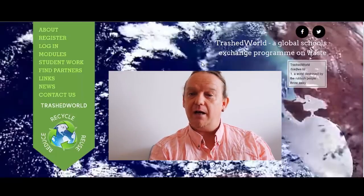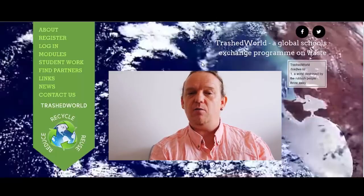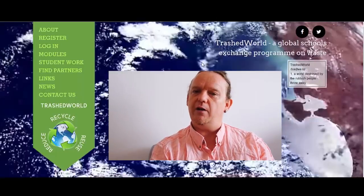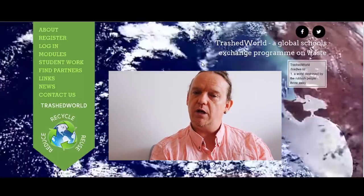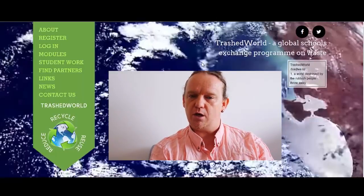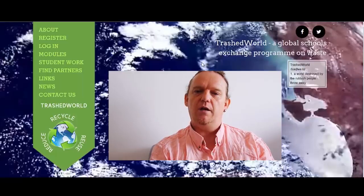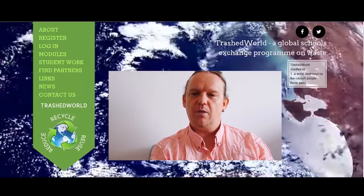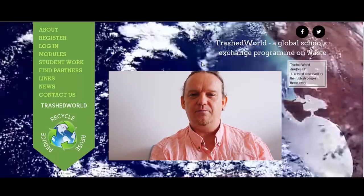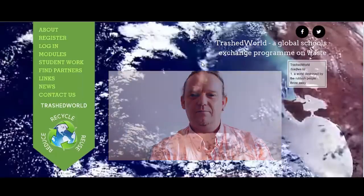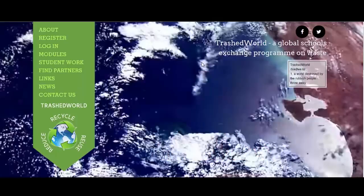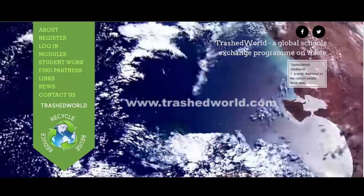And finally, keep in touch with everything we're doing and all the news that we share on our Facebook page, Trashed World Facebook. See you in the next bulletin.